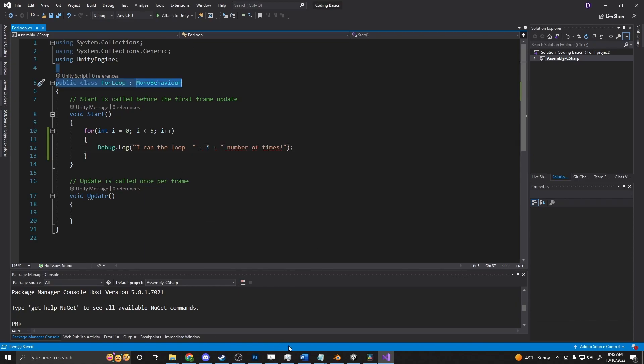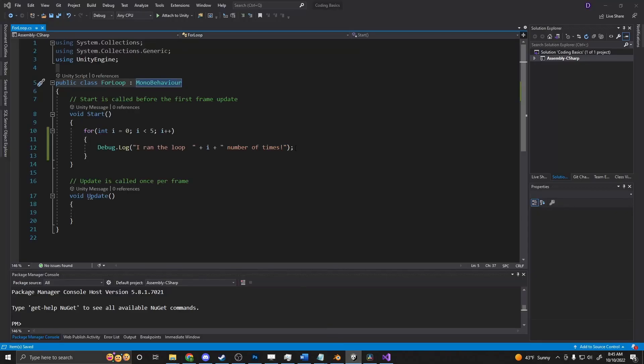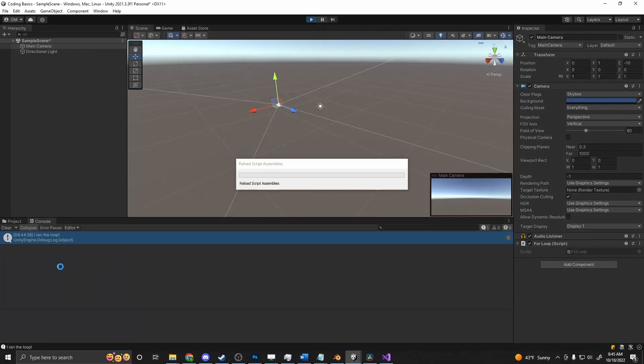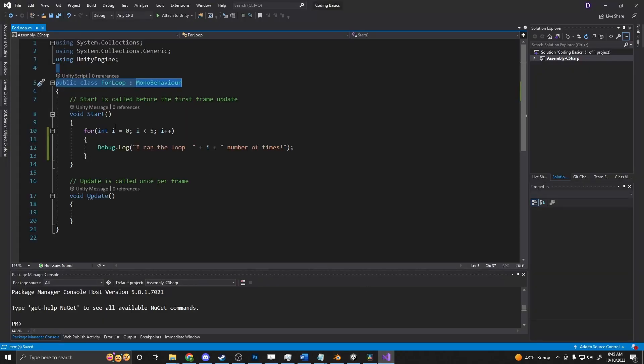Now if we run it again, we'll see I ran the loop zero number of times, one number of times, two number of times, and so on and so forth. We can change this to one so it doesn't say I ran the loop zero. It can say I ran the loop one. But generally, you start out with zero, because if you were working with arrays or lists, and trying to get their indexes, their indexes start at zero.